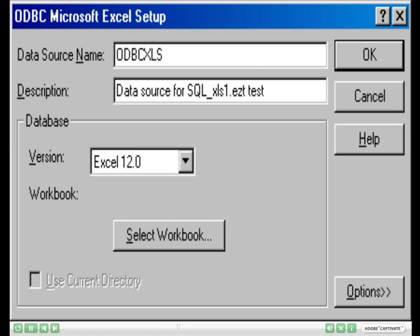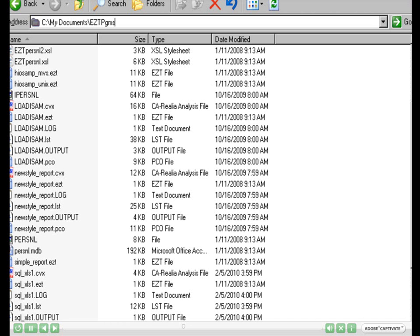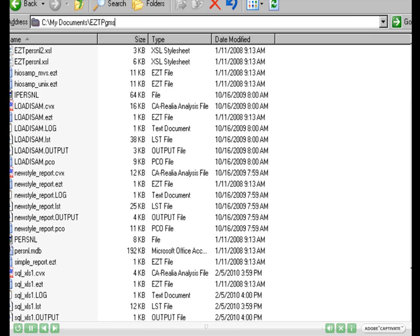Once this is done, please select the Workbook button, which is now presented for you. Once you are in the Workbook, please navigate to the EZTree program you would like to run. The examples we deliver with the installation of the EZTree product are delivered in My Documents in the folder EZT-PGMS.